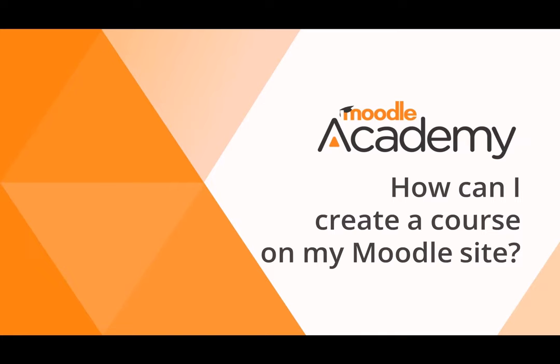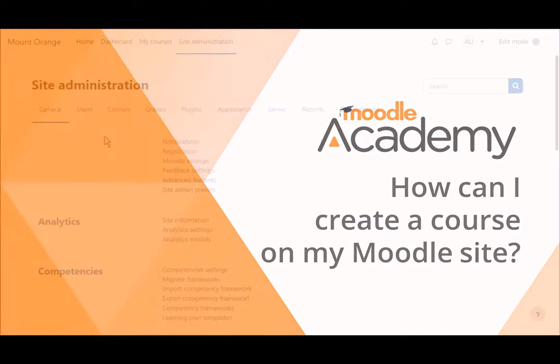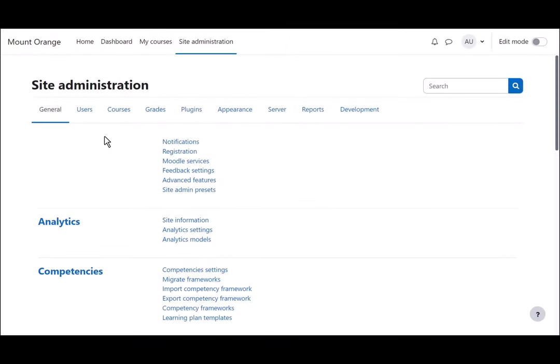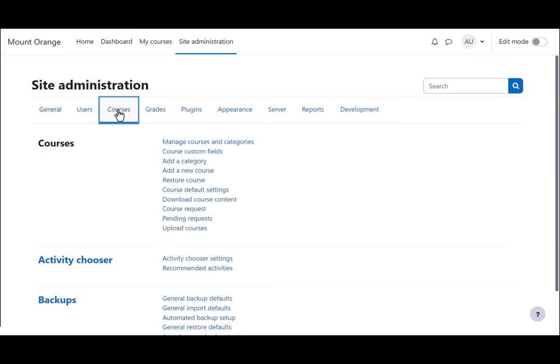How can I create a course on my Moodle site? When you log in to your site as an administrator, you can add a new course by clicking Site Administration, Courses, Add a new course.